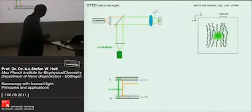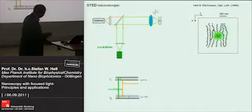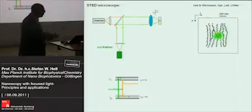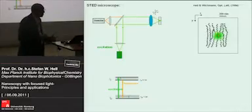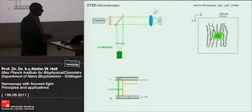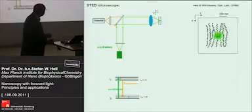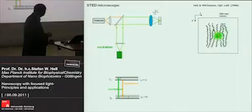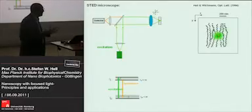How do we get an image? We have to scan that spot across the specimen point by point to get a signal at the detector, and then we reconstruct an image. But it is clear you won't be able to discern features closer than this distance, because they emit at roughly the same time.